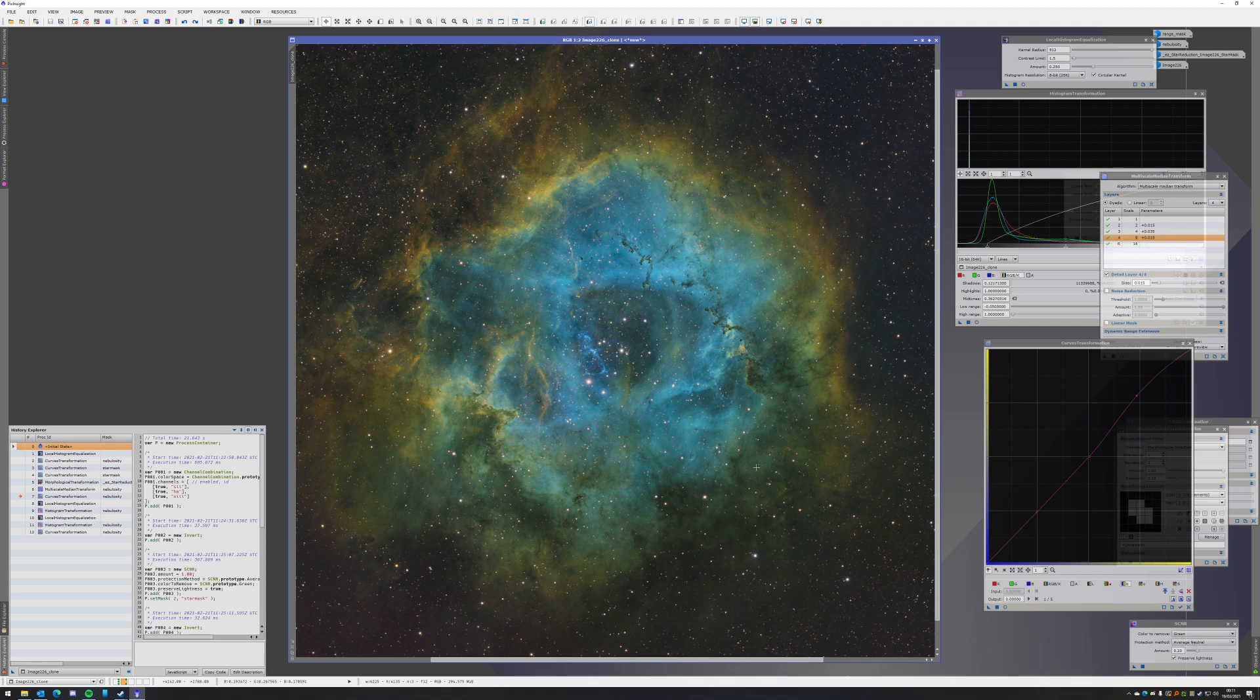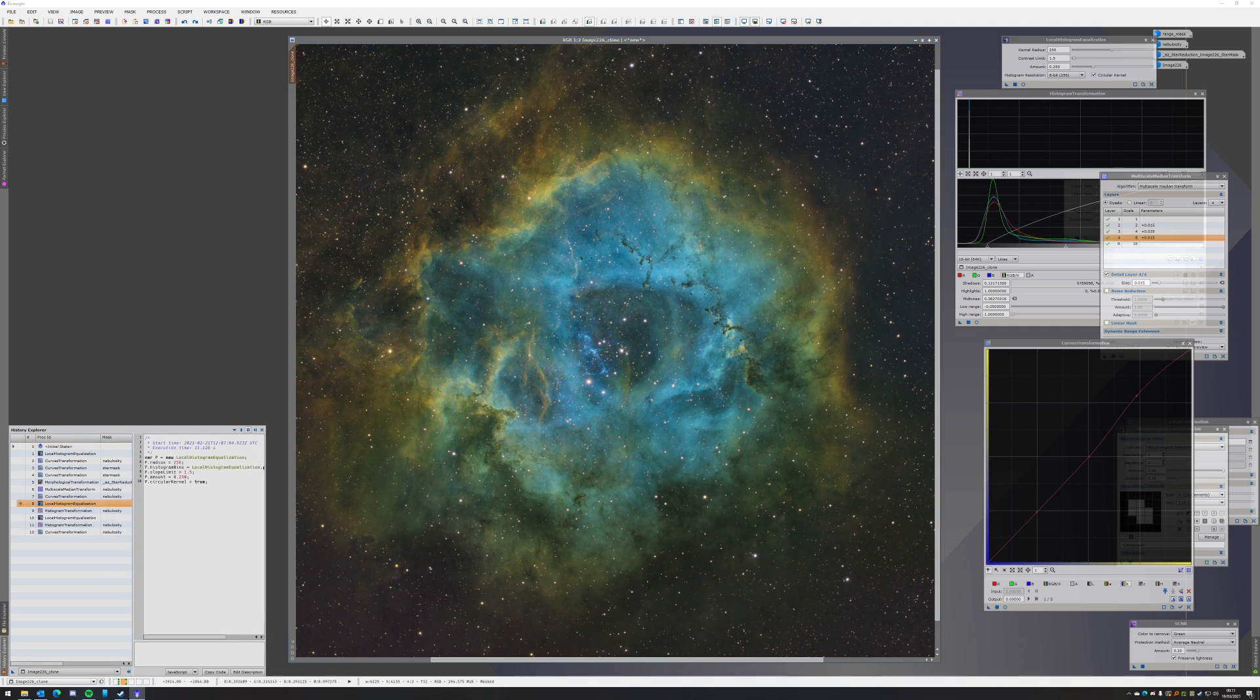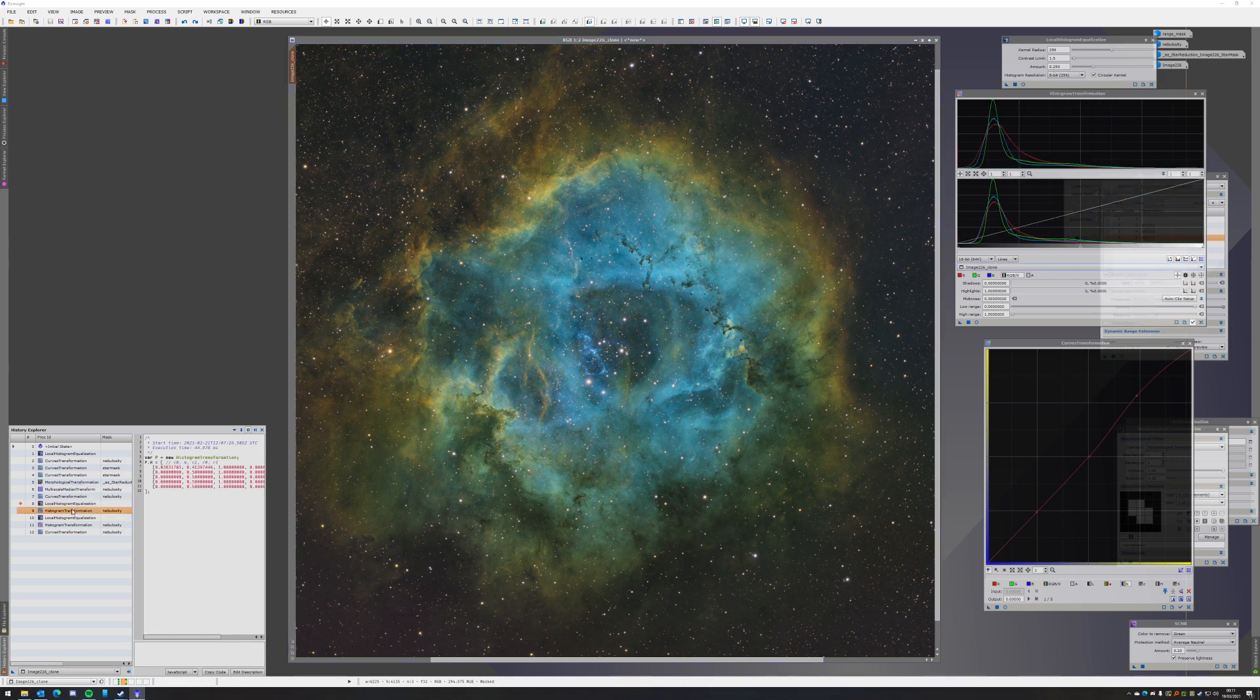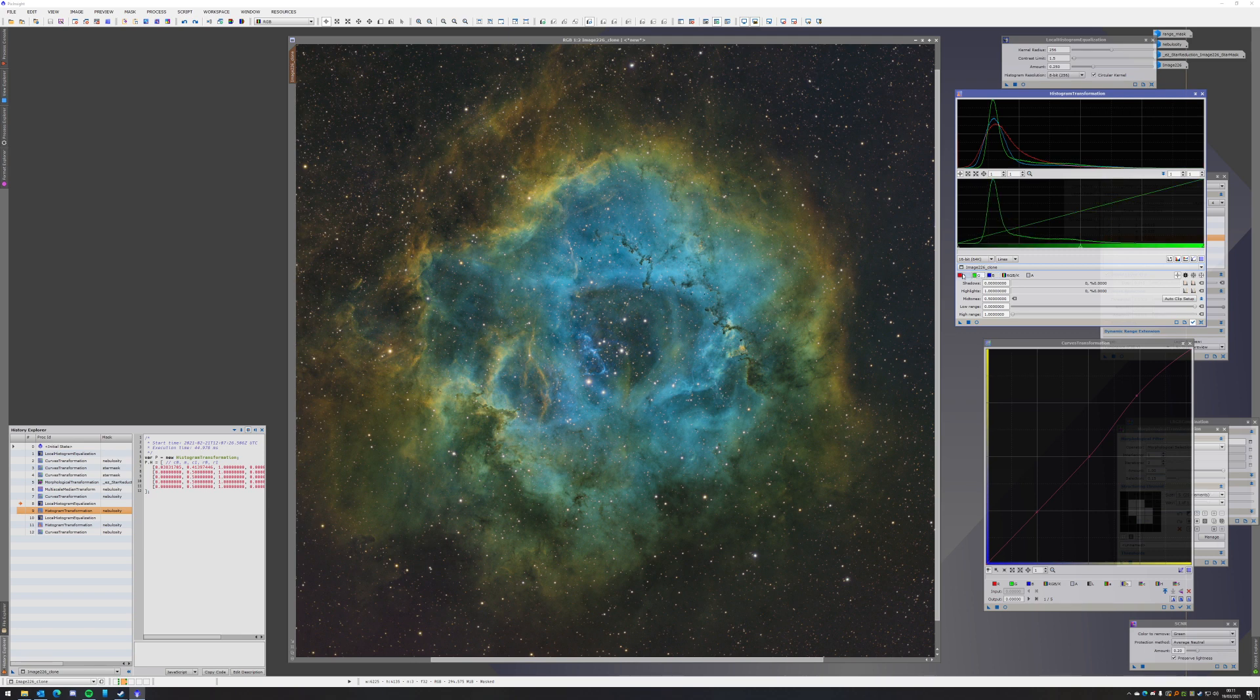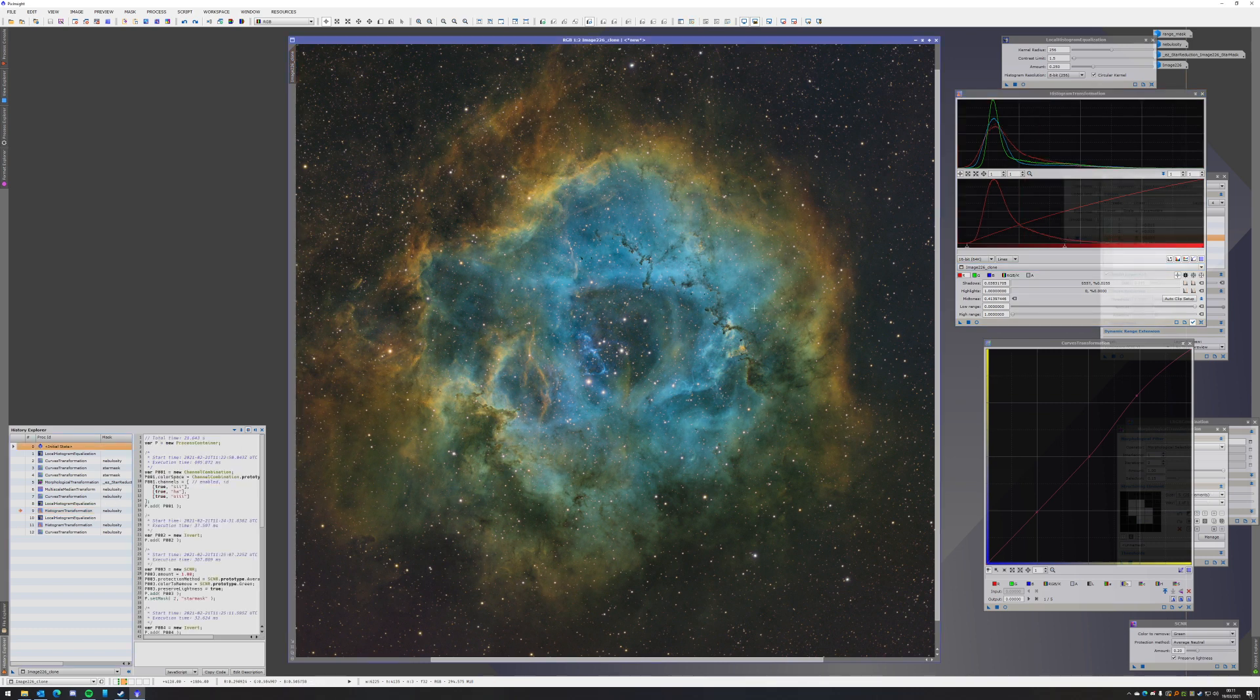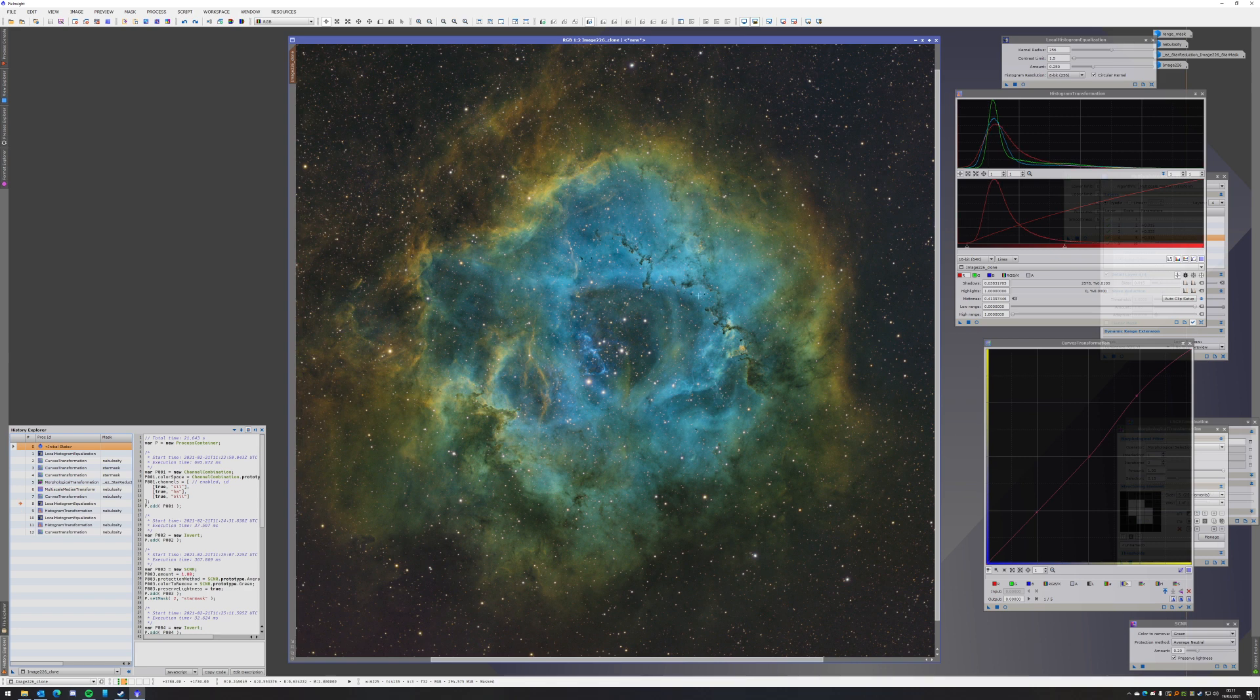Then I threw another local histogram equalization over it with a smaller radius, but otherwise same settings. After that I took another histogram transformation by clipping the R channel even further and stretching it even further to intensify the SII, which resulted in a more orange hue on the outside.